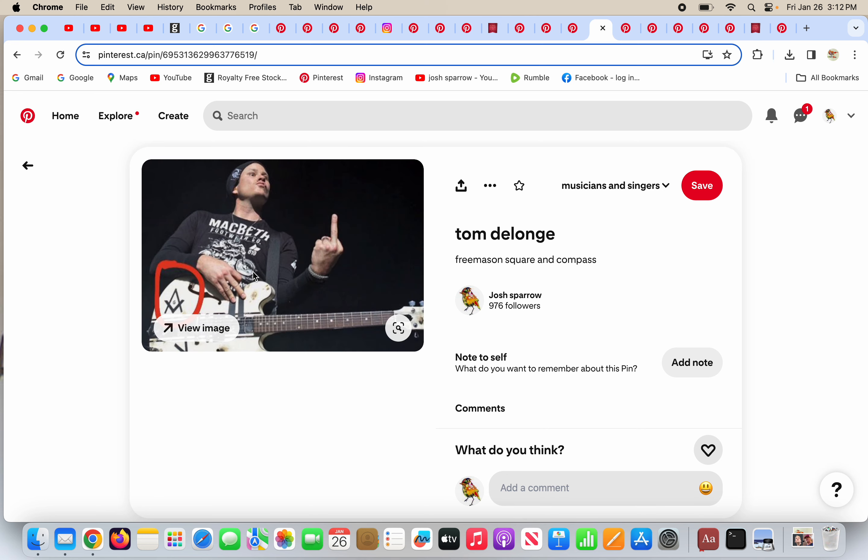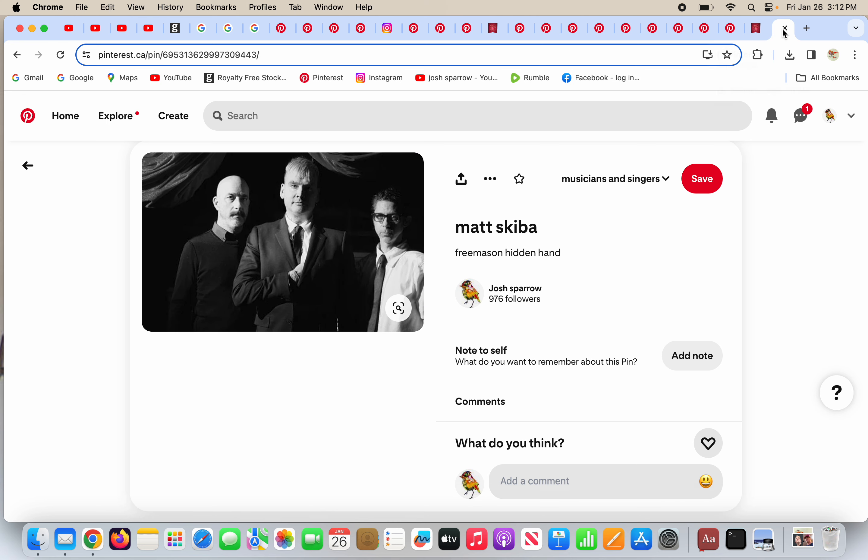Tom DeLonge got the Freemason square and compass. Matt Skiba hides his hand like a Freemason. But I'm a crazy person, just a crazy Christian believing in a biblical world. How silly am I to trust the Bible over man and science and the ways of the world, right? Once you discover this, you know that God is not a liar. God cannot lie. God is telling the truth. He's the same yesterday, today, and forever. You can trust God.